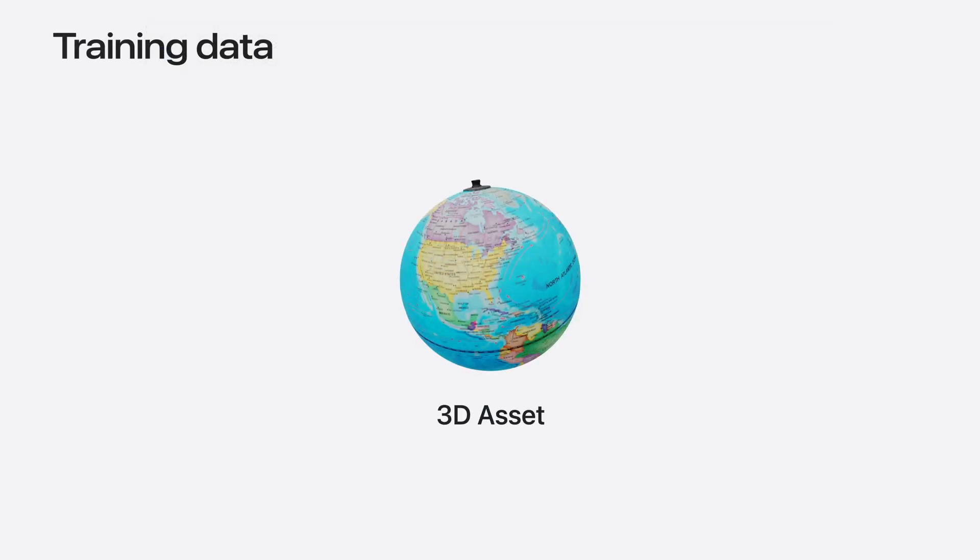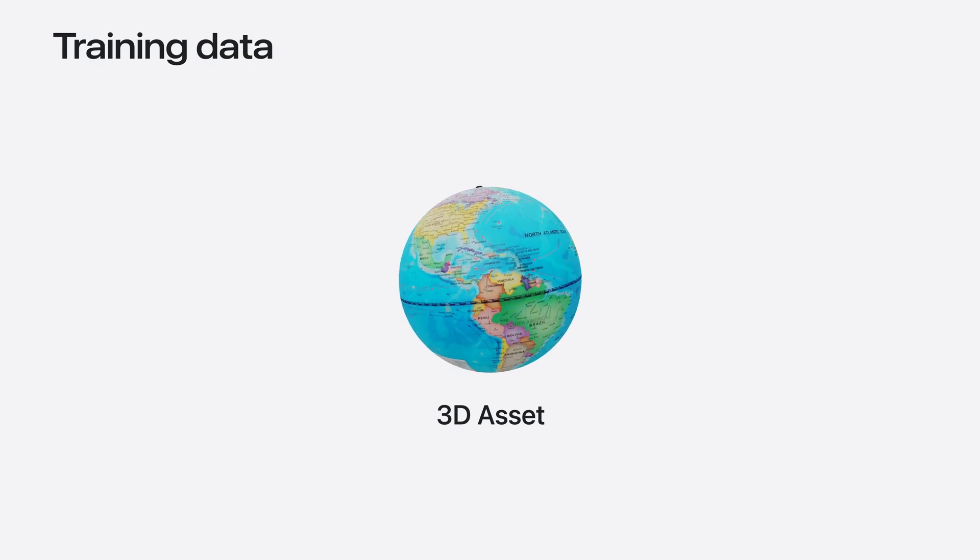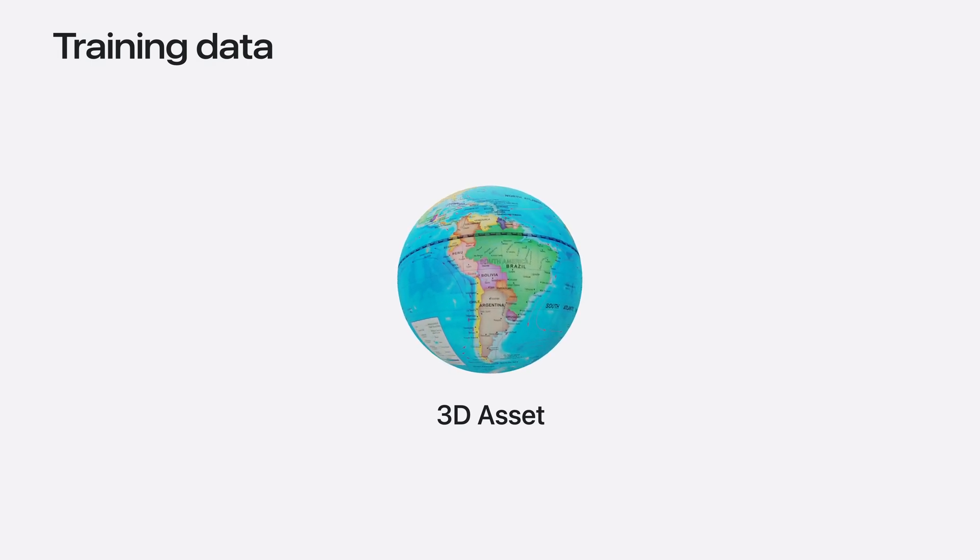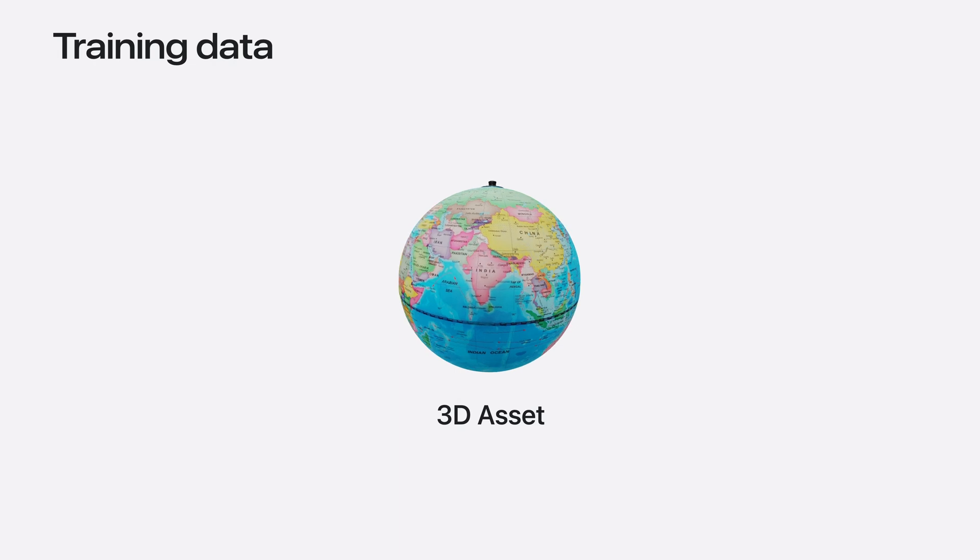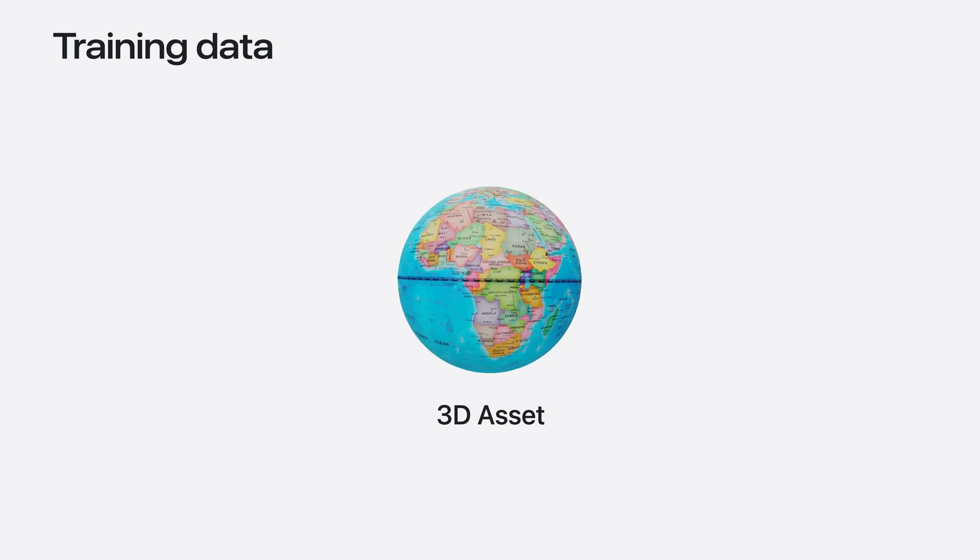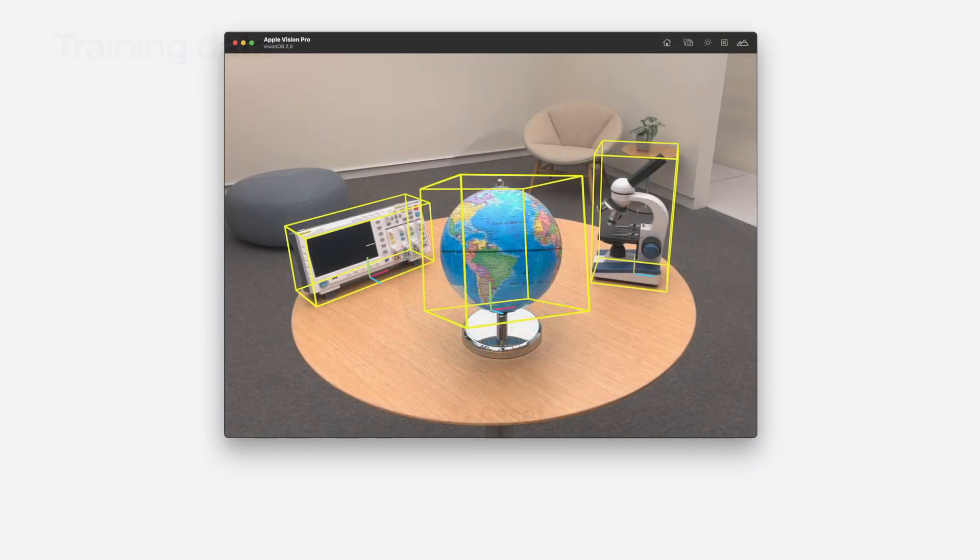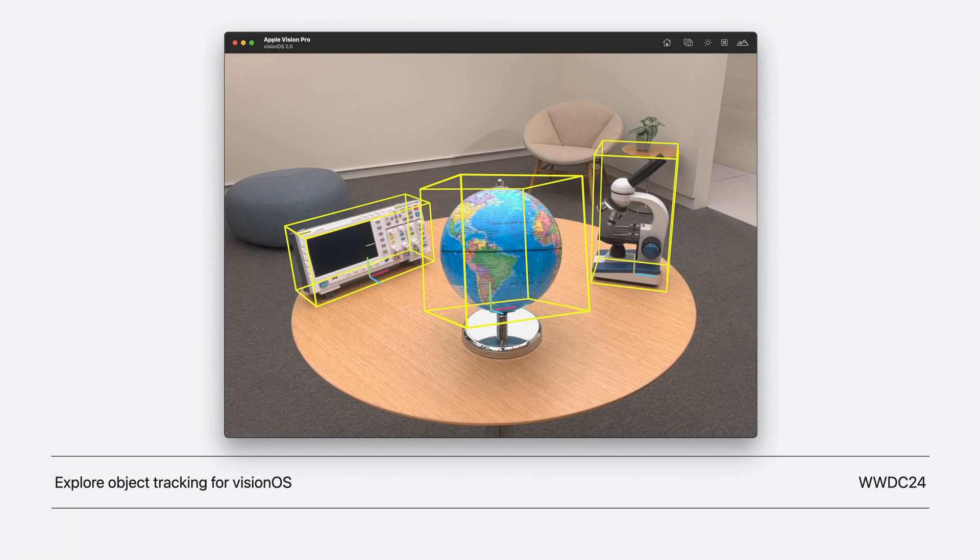Training an object tracker starts like all of our other templates in CreateML, your training data. The CreateML app makes the training process as easy as possible. All you need is a 3D asset of your object and the app generates all the training data for you. It's that simple. I only wanted to show you a glimpse because we dedicated a whole video to this feature. Explore Object Tracking for Vision OS will take you through the full workflow of building an object tracking experience and deploying it on Apple Vision Pro.